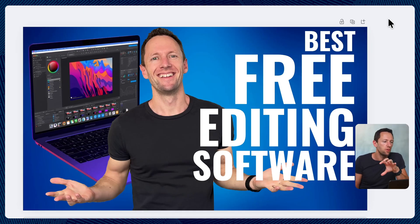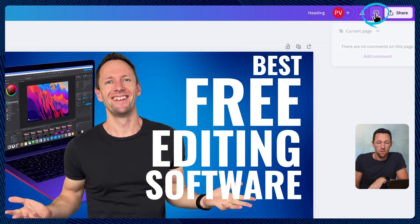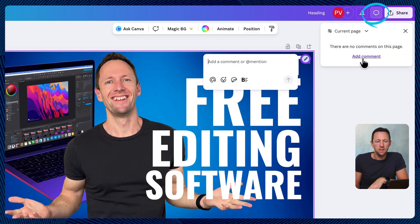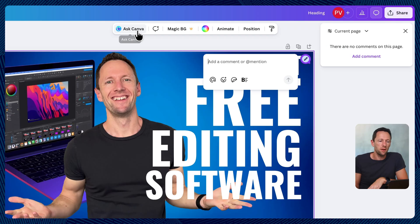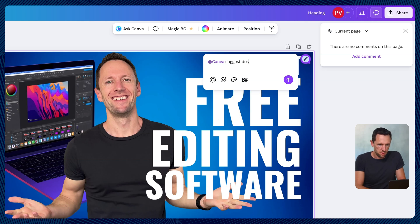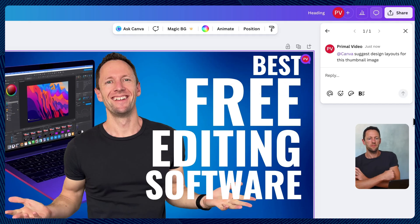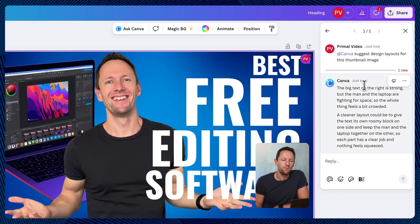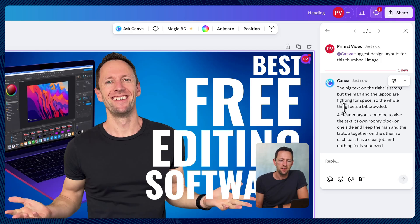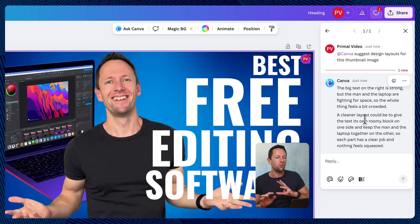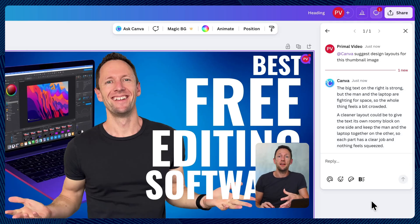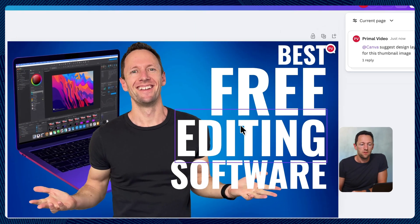One thing we can do is we can ask the Canva AI for feedback and for design suggestions. So we can come over here to this chat box. We can then choose add a comment. If we go ask Canva, we can say suggest design layouts for this thumbnail image. And we run this and it's giving us some feedback here. The big text on the right is strong, but the man and the laptop are fighting for space. The whole thing feels a bit crowded. So this is where, if you really have no idea what you're doing, just open to suggestions. The templates and asking Canva here are a great way to get a decent looking thumbnail really quick.